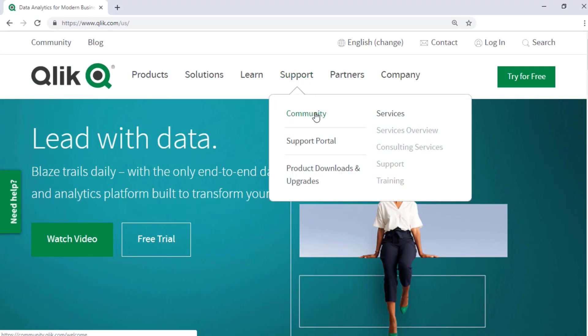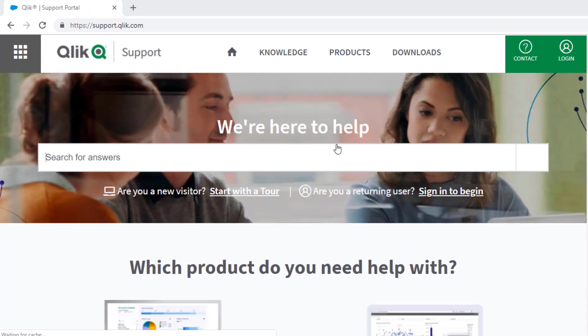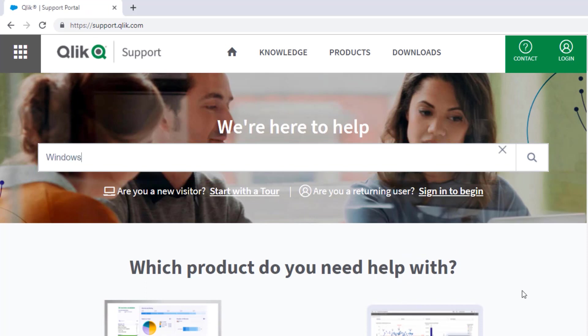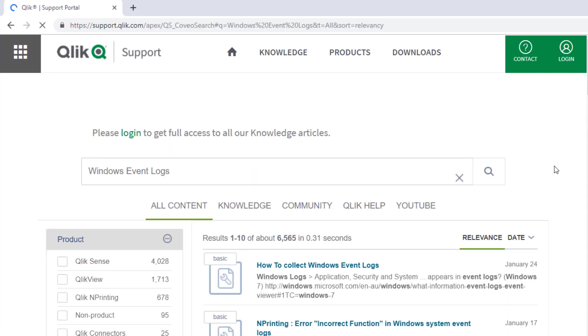If you would like more information, search for answers using the unified search tool on the support portal. It searches across the support knowledge base, Qlik Community, Qlik Help Site, and Qlik YouTube channels.